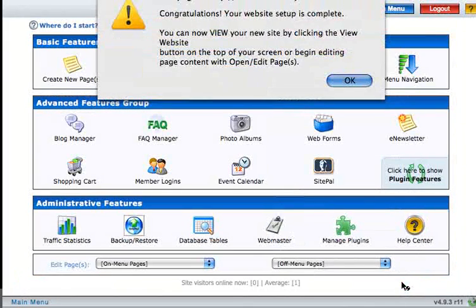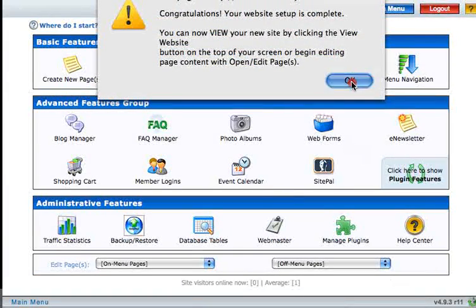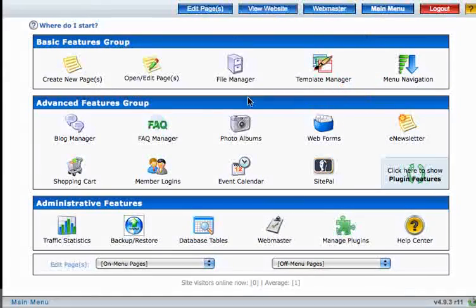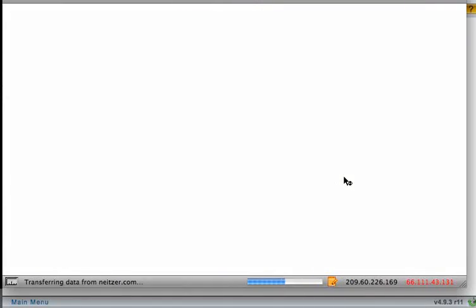And the site has been set up. Let's view the website and see what we've done so far.